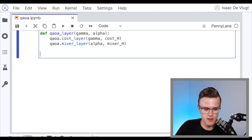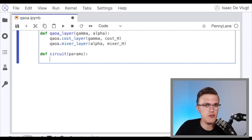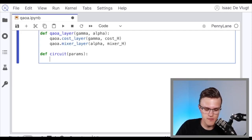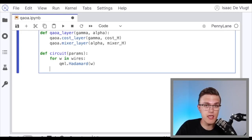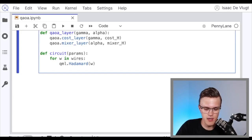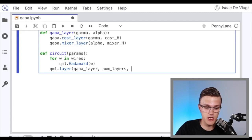The circuit we'll define will take in some parameters — these will be the gamma and alpha values for each time we repeat the QAOA layer. It's usually best practice for QAOA algorithms to initialize your state in a uniform superposition state, so for each wire we'll apply a Hadamard gate. This will put us in a uniform superposition state. Then we need to apply our QAOA layer num_layers times. Within PennyLane, there's a layer method that takes in any quantum function — in this case our QAOA layer — and repeats it num_layers times with the supplied parameters.